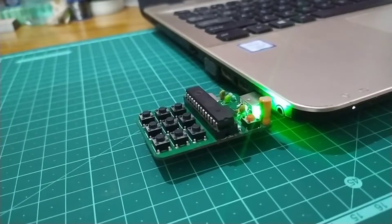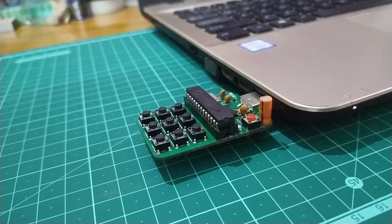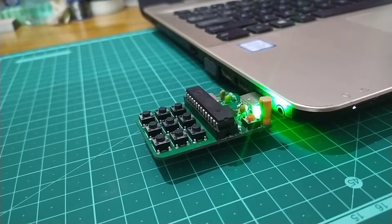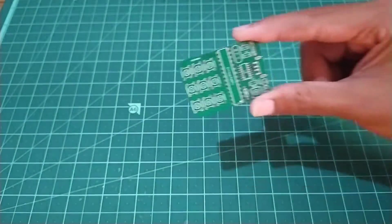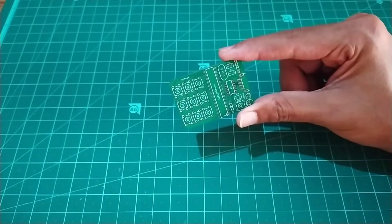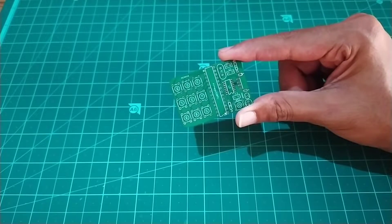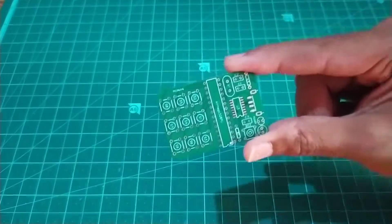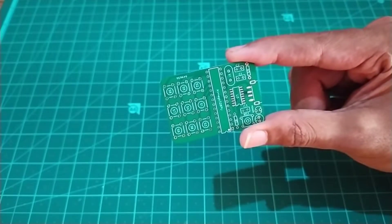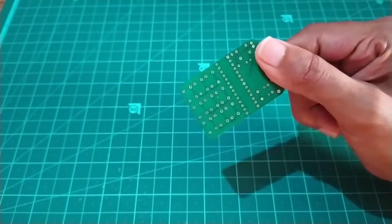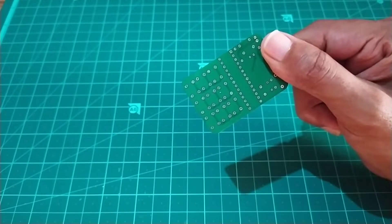So without wasting any time, let's see how to build this. This is the PCB for the project. As you can see, it is small and compact.